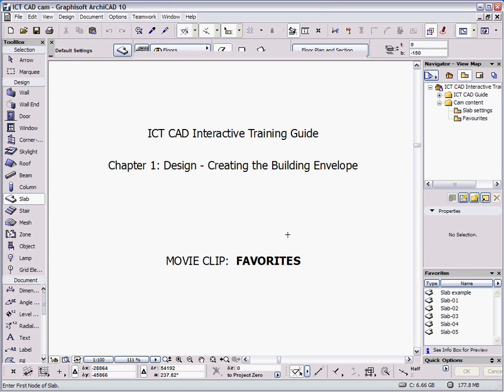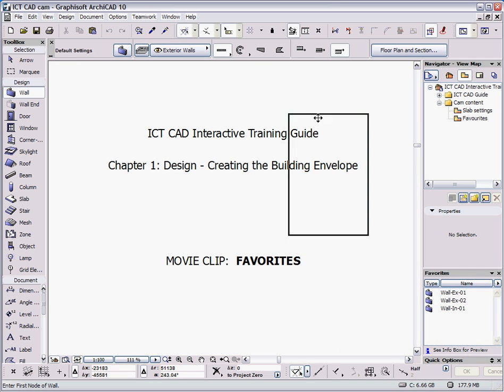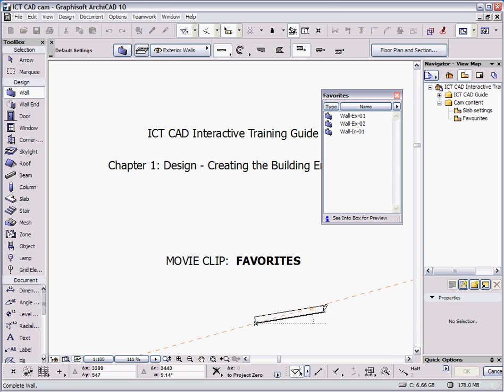Alternatively, a quicker way of using favourites is to pick on any one of the tools, a wall tool for example, and you'll see in the favourites dialog, if I pull this out to the side, all the walls that are currently saved in this project are now available, and I can simply double click to choose a wall type.